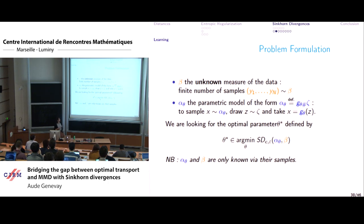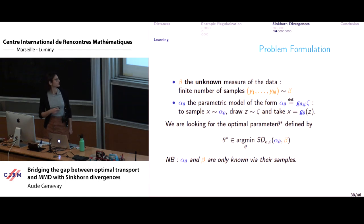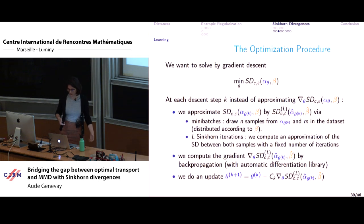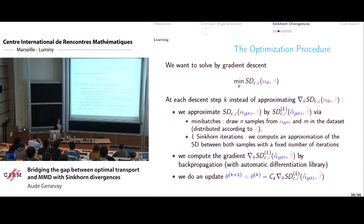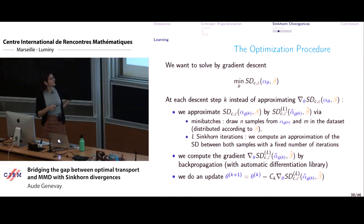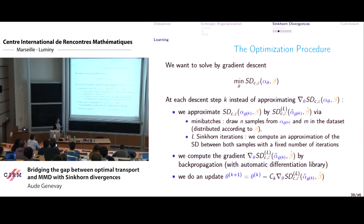Both the data measure and the model measure are accessible only through samples, not analytically. So you can't do maximum likelihood estimation directly. What we propose is to use Sinkhorn divergence: minimize over the parameter zeta the Sinkhorn divergence between alpha-zeta and beta, but since we only access them through samples, we make two approximations: take empirical approximations of both measures, and approximate the Sinkhorn divergence by running a fixed number L of Sinkhorn iterations.